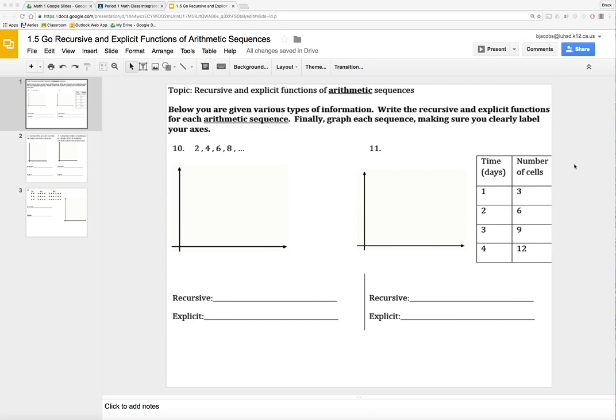We're looking at 1.5 Go. This is a question I've already worked out using Notability. I've uploaded it to YouTube, so you can watch that. But the question I have is, how do you work this out on a Google Slideshow? What's the method? What's the technique? Since you can't write on it by hand.